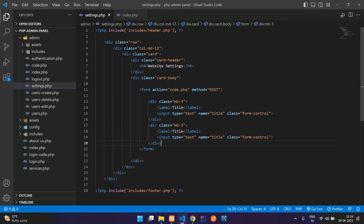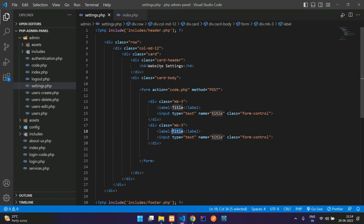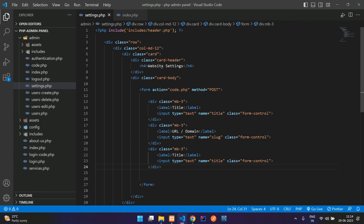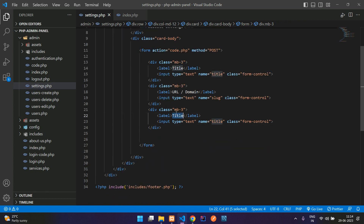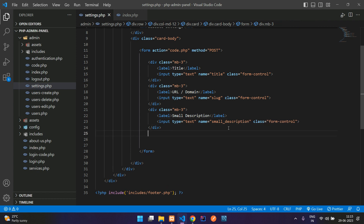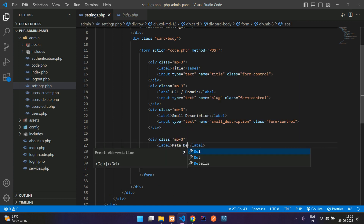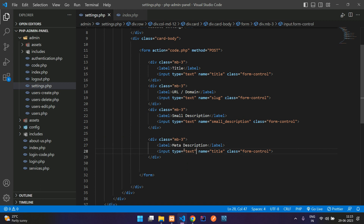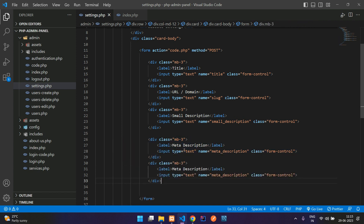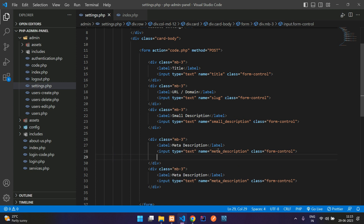Copy and paste for the domain URL field — label 'URL', input name as slug. Paste again for the website small description field. Then paste once more for the SEO tags — meta description. You can add that with name meta_description.